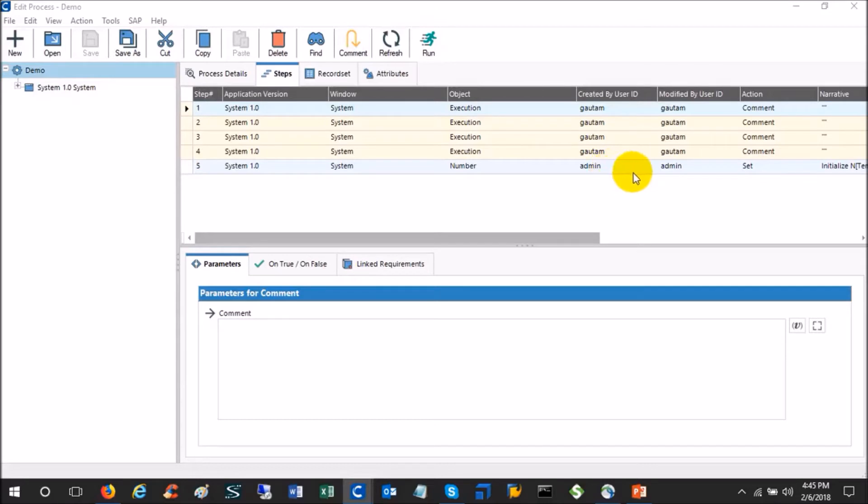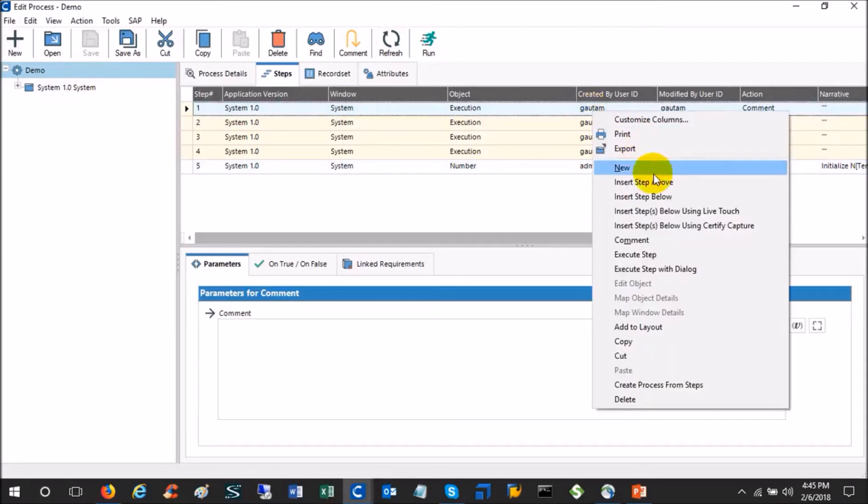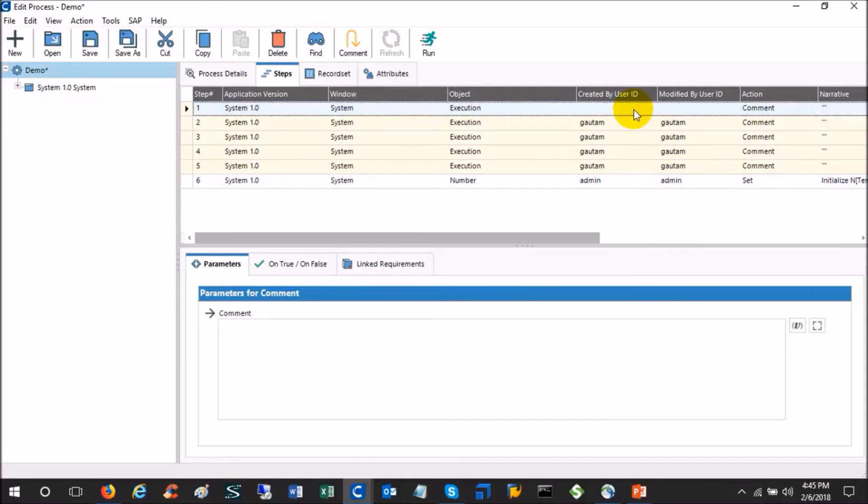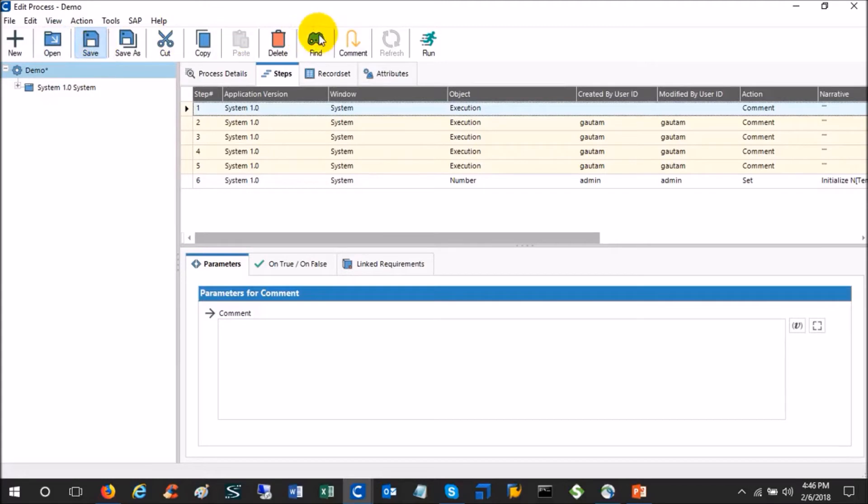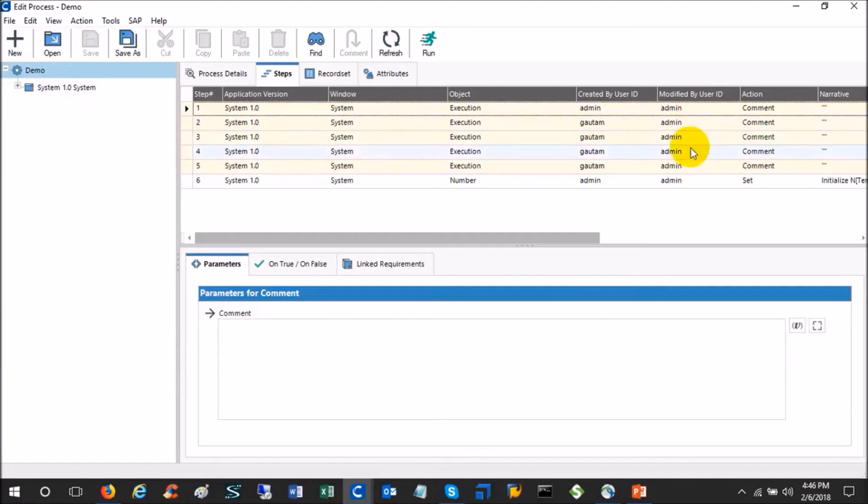Now if this user admin adds one step in the beginning and saves the process, now refresh and see what happens. If you see, the first step is created by admin and modified by admin, which is true. And the remaining all four steps which were created by Gautam and modified by Gautam are now changed to modified by admin. So whenever you add any step in between a process, all the following steps are getting changed by your name or by the current user.